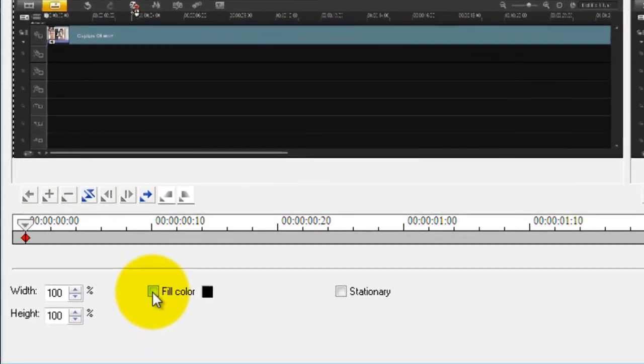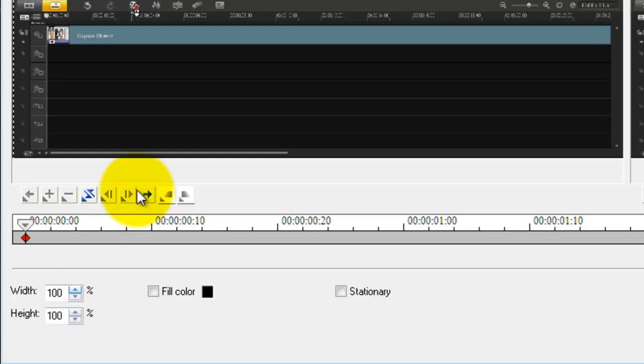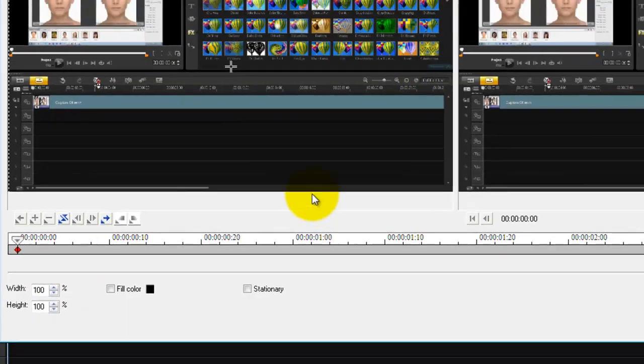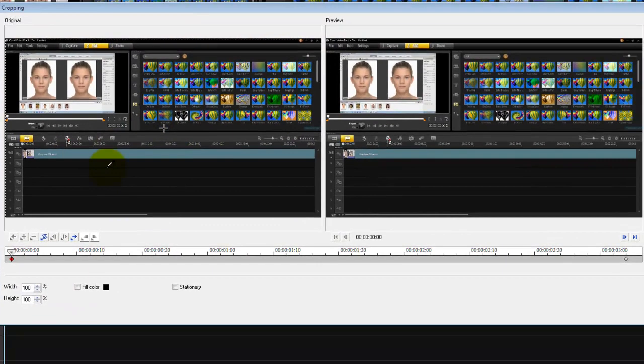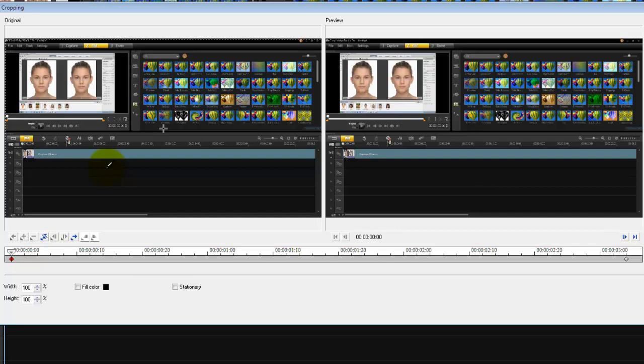Once you're here, you uncheck fill color. And it's up to you where you want to start. I would start with 100%. So it captures everything that the screen capture has captured for you.